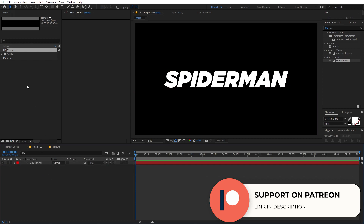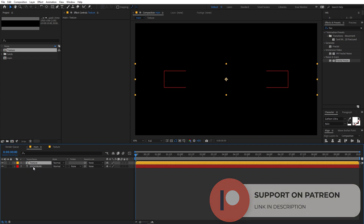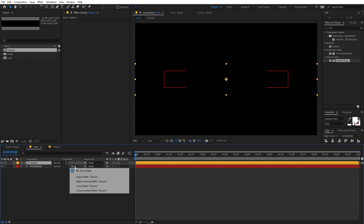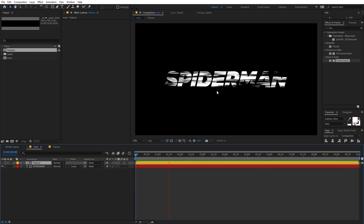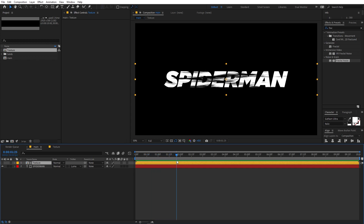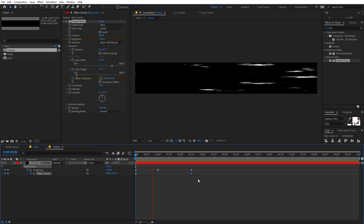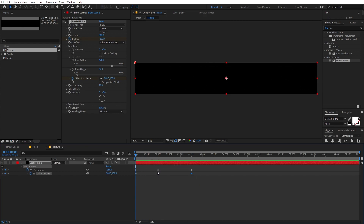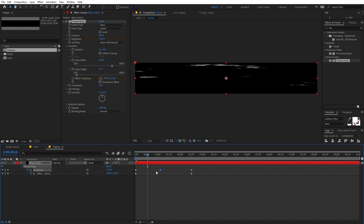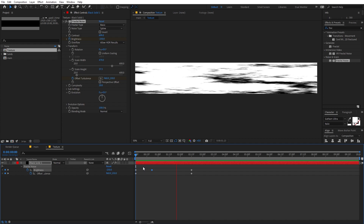Once you're happy with it, go back to the main comp and drag the texture into it. Place the texture on top of the text and change the track matte option to Luma Matte. If you play back, you can see the text is visible. If you're not able to see the Luma Matte option, click over here and it will appear. The animation looks a bit slow so let's go inside and increase the turbulence and move the keyframe a little closer.